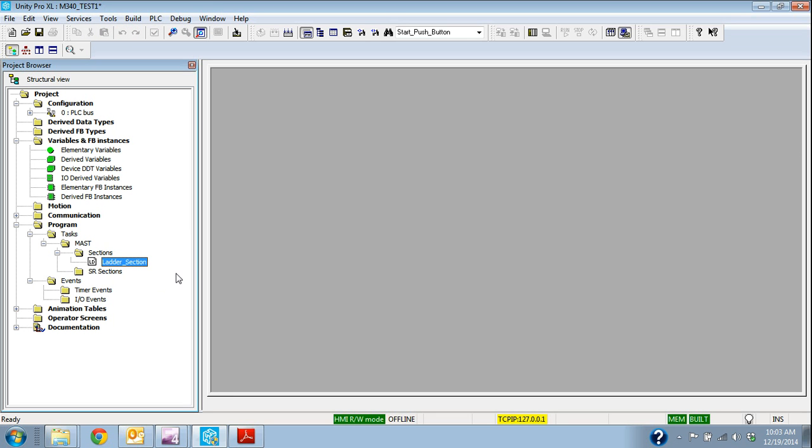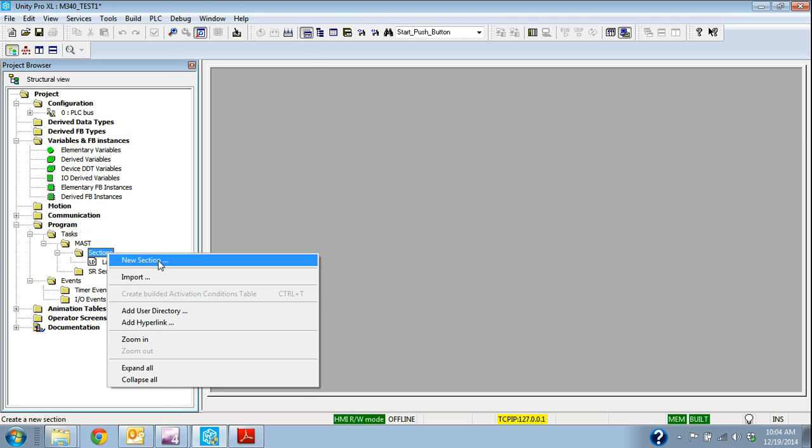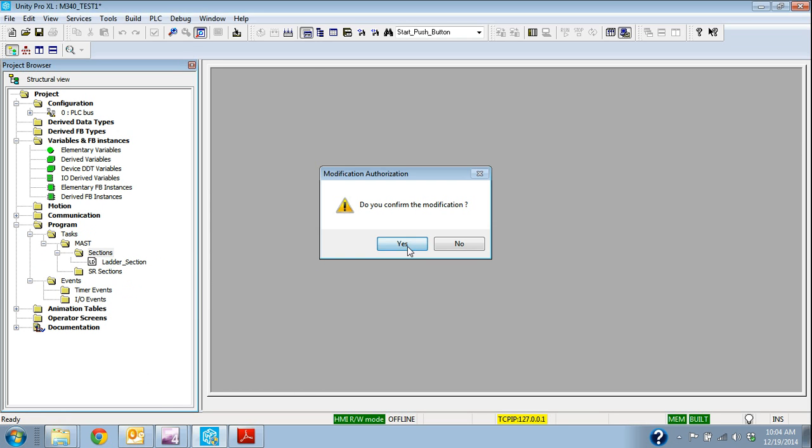So from the project browser, I go down to sections under program. I'm under the master task and then sections. I'm going to add a new section and we'll call this just FB underscore section.